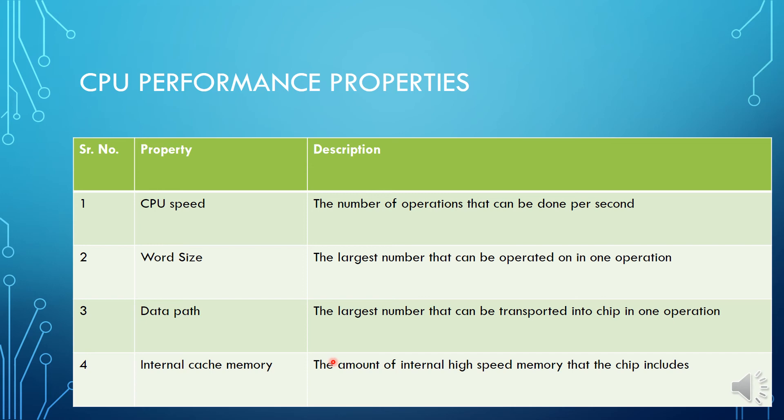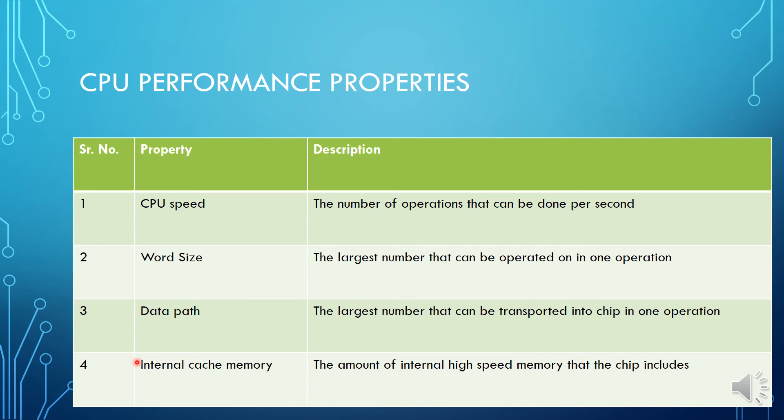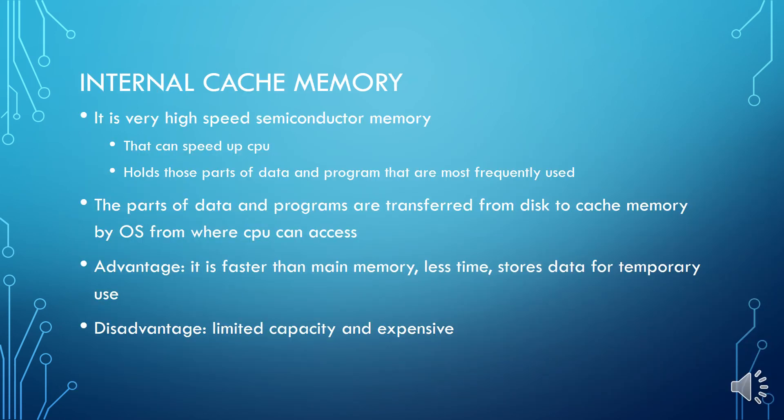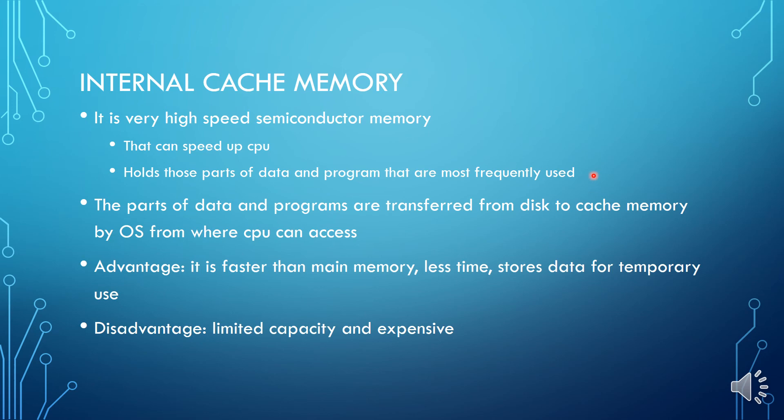Next is internal cache memory. We already know what is cache memory. Cache memory is a very high speed semiconductor memory which can speed up CPU. Cache memory is used so that it can increase the CPU speed. It is a very high speed semiconductor memory that can speed up CPU. It holds those parts of data and program that are most frequently used.